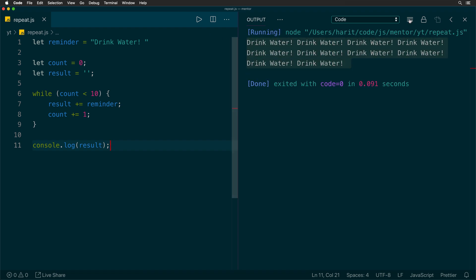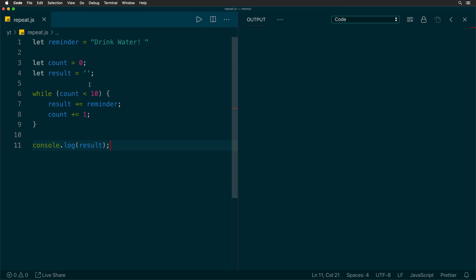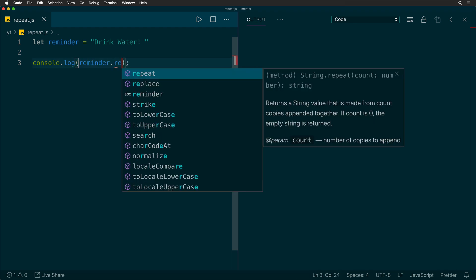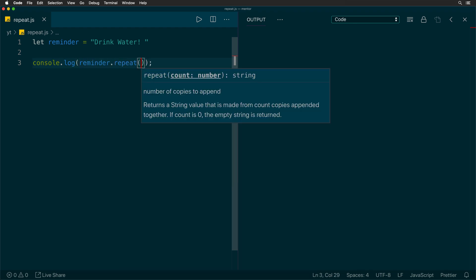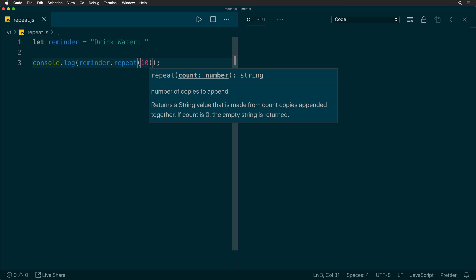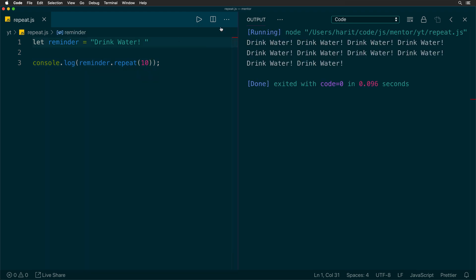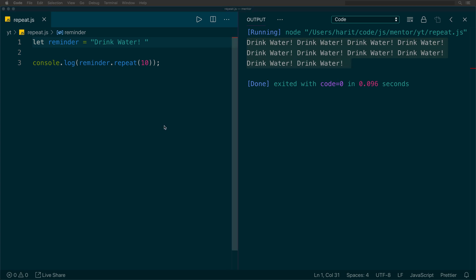Now, as you see, we have written six lines of code to repeat the pattern, but there is a better way to do that. In ES6, there is a method called repeat on strings, where it takes the number as the argument. So if you say reminder.repeat 10 times and run it, we get exactly the same output in just a single line.